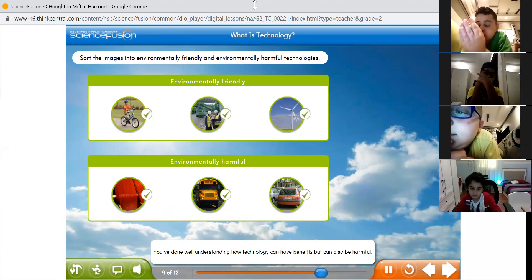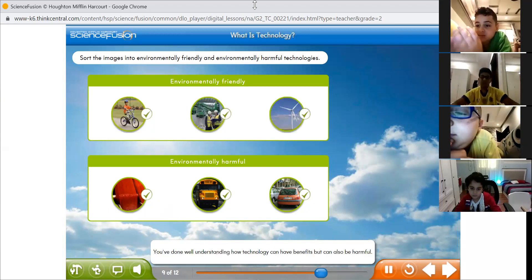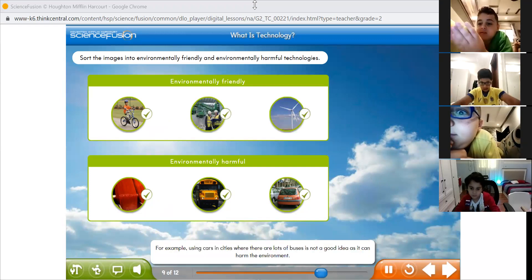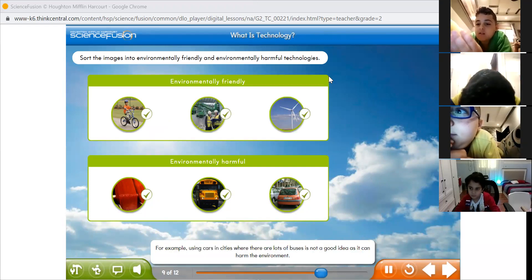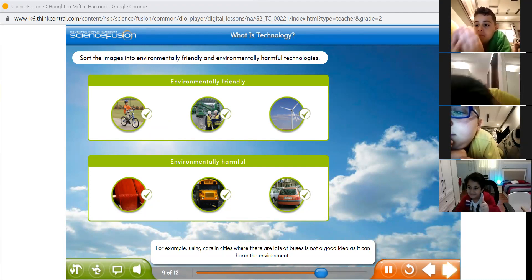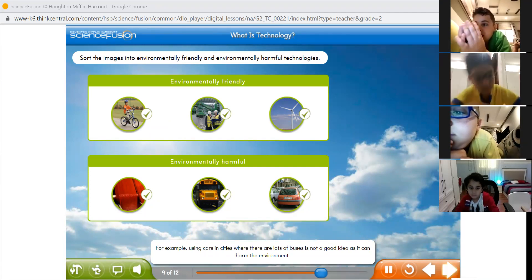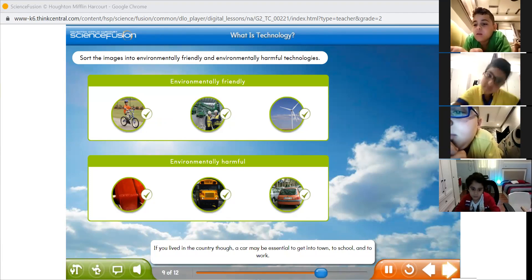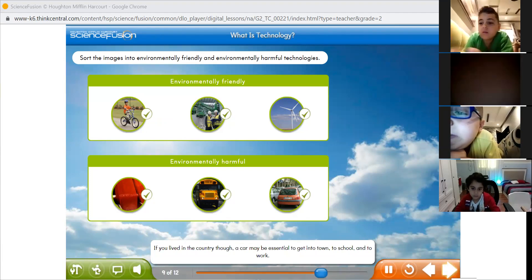You've done well understanding how technology can have benefits but can also be harmful. For example, using cars in cities where there are lots of buses is not a good idea as it can harm the environment. If you lived in the country, though, a car may be essential to get into town or to school.